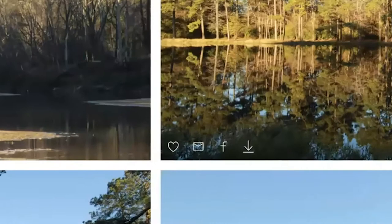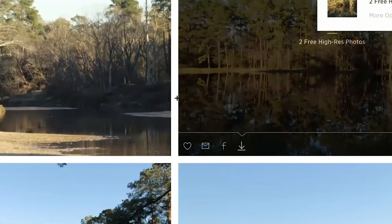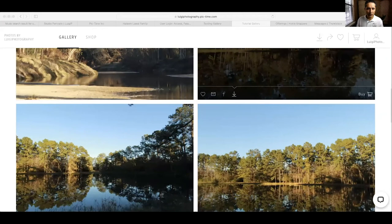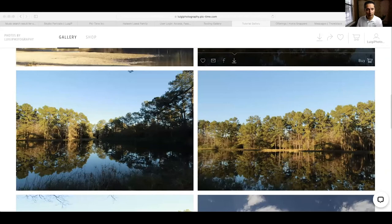Now let's say I hover over this one here and download it — awesome, downloaded to my computer. Now I have two. This contract — let's pretend that this contract only had two free high resolution pictures. Some contracts will have 25, some contracts will have a hundred, depending on what was agreed.